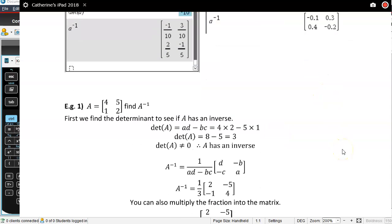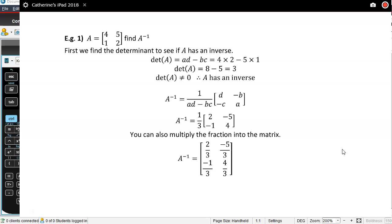Let's do our worked example. I've got matrix A: 4, 5, 1, 2. Let's find the inverse. First, double check if there is an inverse by finding the determinant. Determinant of A is AD minus BC, so 4 times 2 minus 5 times 1. That's 8 minus 5, which equals 3. The determinant is not equal to zero, therefore A has an inverse.